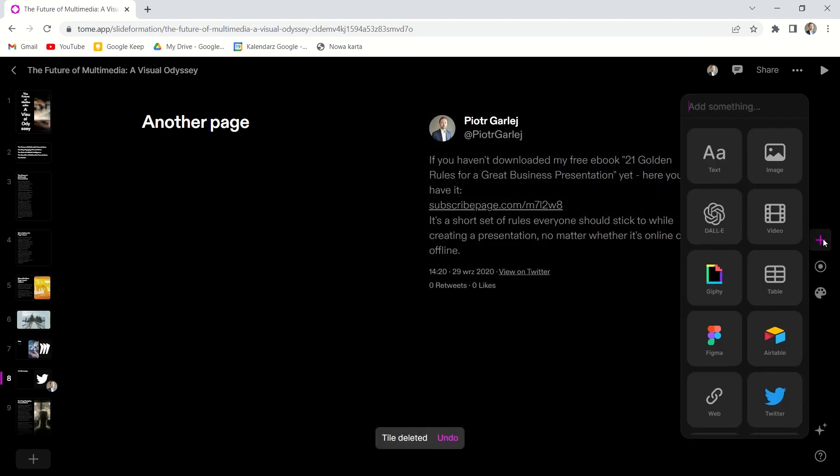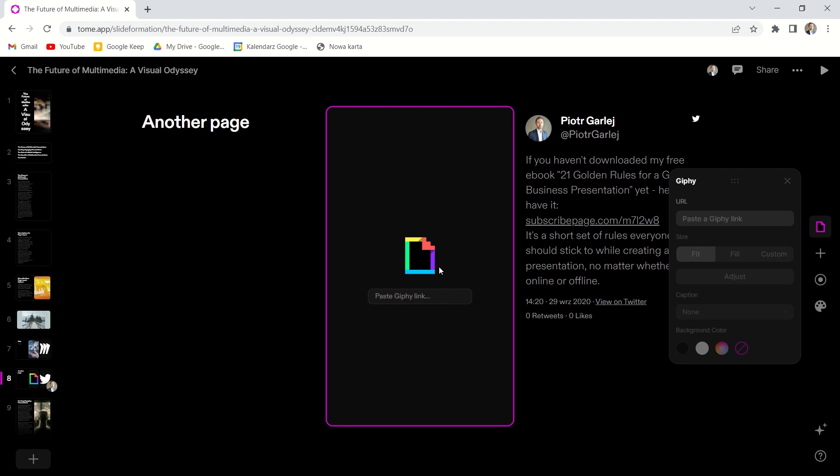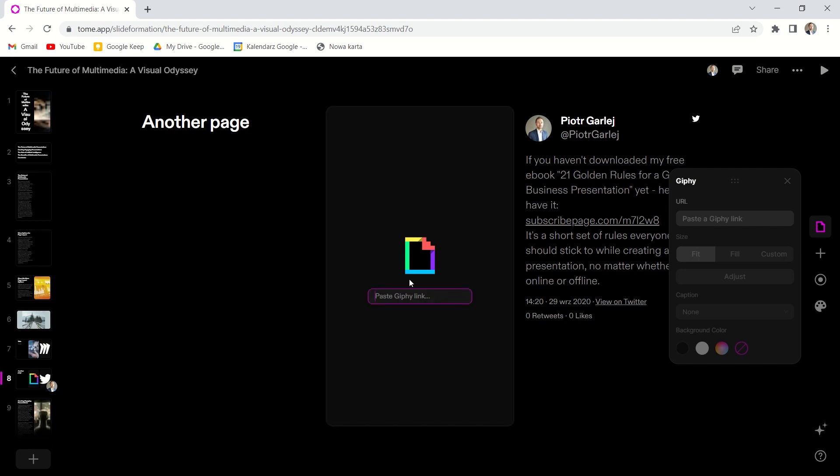But nevertheless, we can see the text. And the same goes with other widgets. For example, Giphy app.